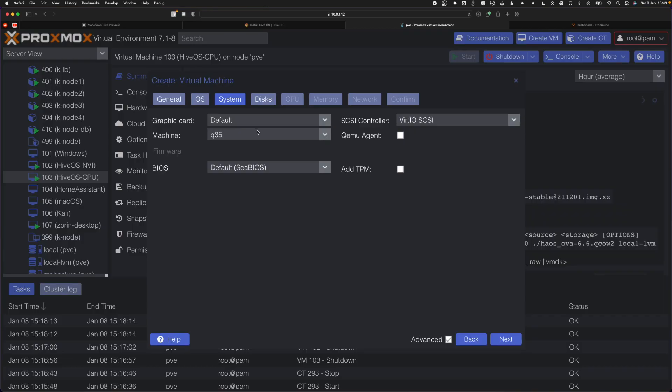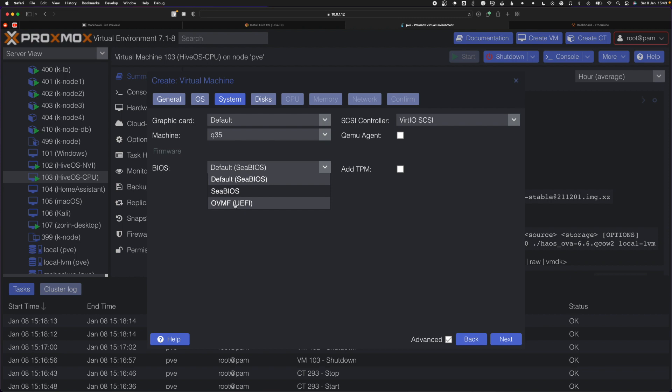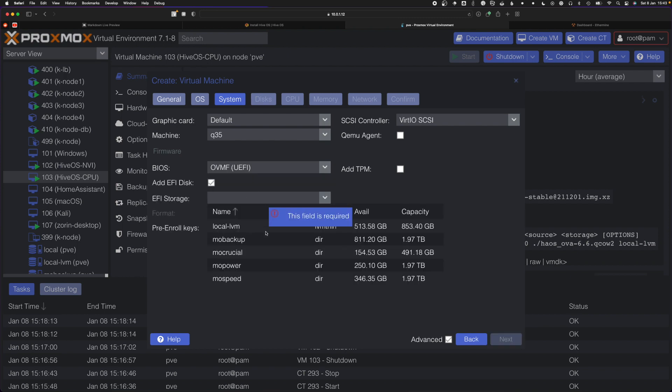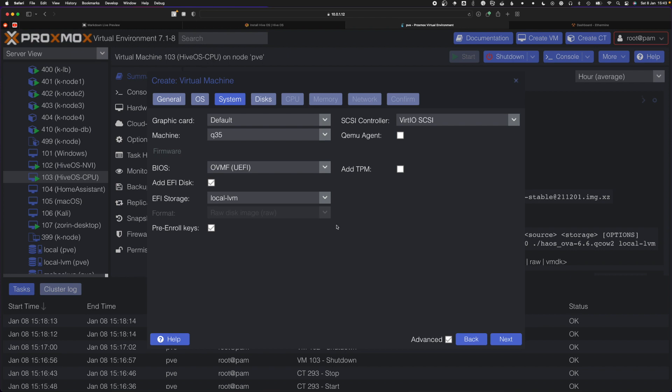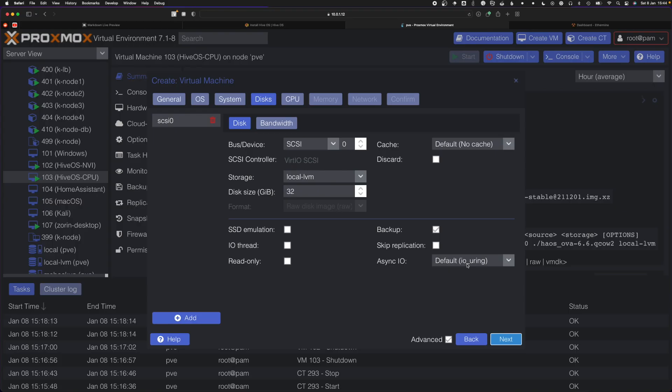Q35 offers better compatibility with passing your GPU to your virtual machine. You also want to choose UEFI. You can use an EFI disk and put it in your main storage, your fastest drive. HiveOS doesn't support QMU agent, so you won't be able to see stats like IP address from inside Proxmox, but HiveOS has the dashboard.